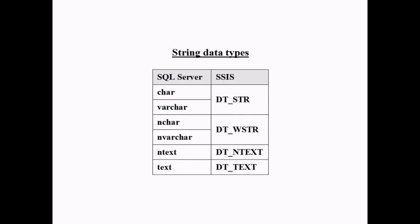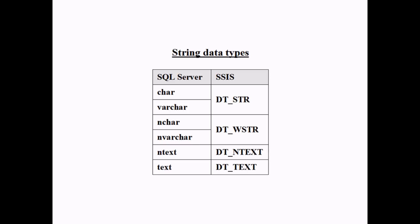So here's a list of the data types in SQL Server Integration Services. On the left hand side, we have the SQL Server data type. And on the right hand side, the corresponding SQL Server Integration Services data type. So you can see there confirmation that for string data types, VARCHAR in SQL Server corresponds to DT_STR, but the Unicode version of that, NVARCHAR, corresponds to DT_WSTR.